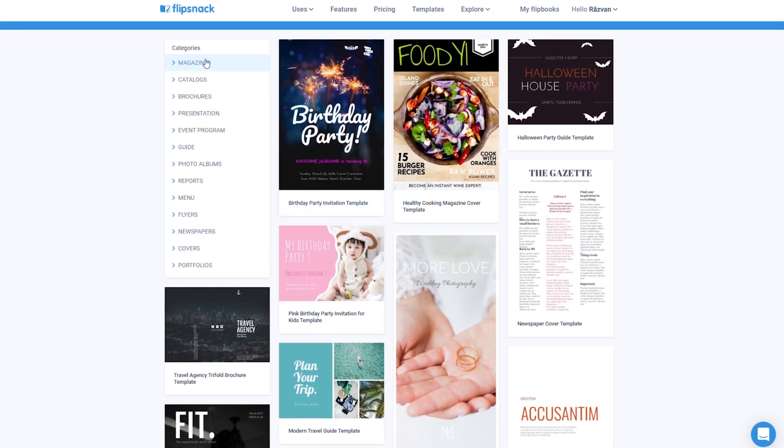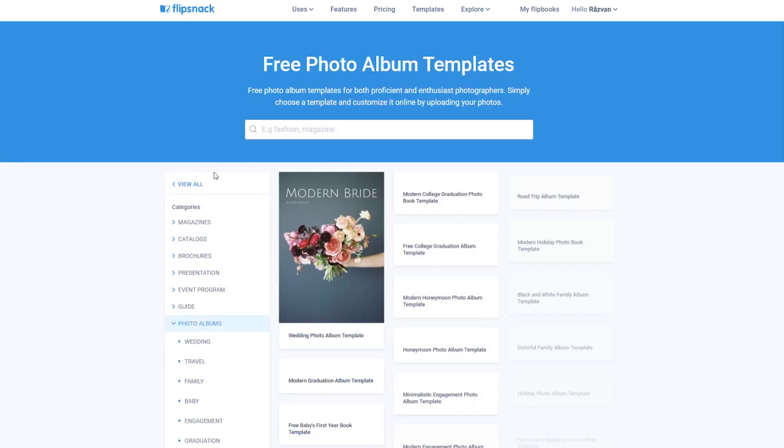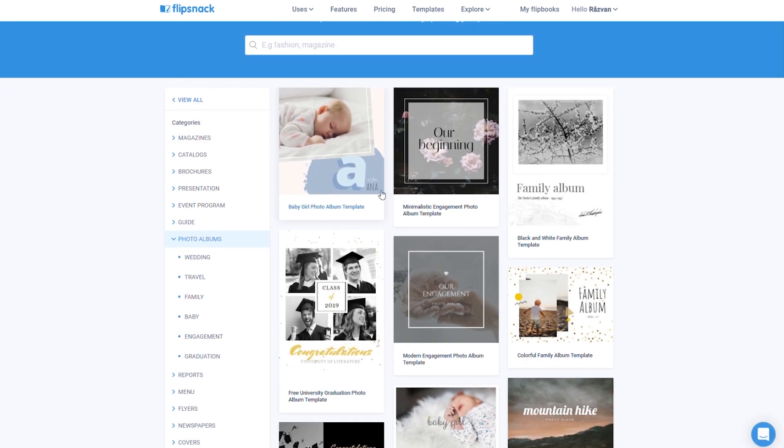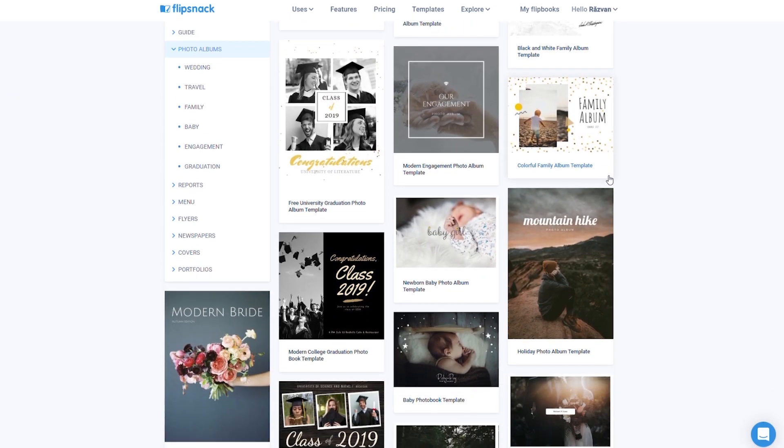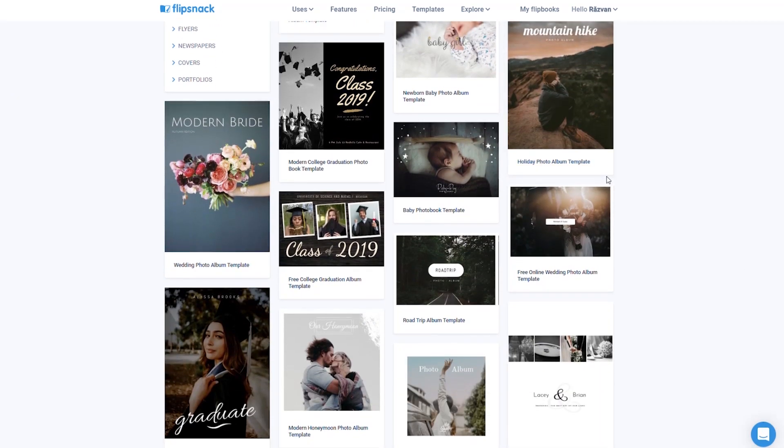For magazines to catalogs or even photo albums, all you need to do is customize the template of your choice and your design will be ready for publication in no time.